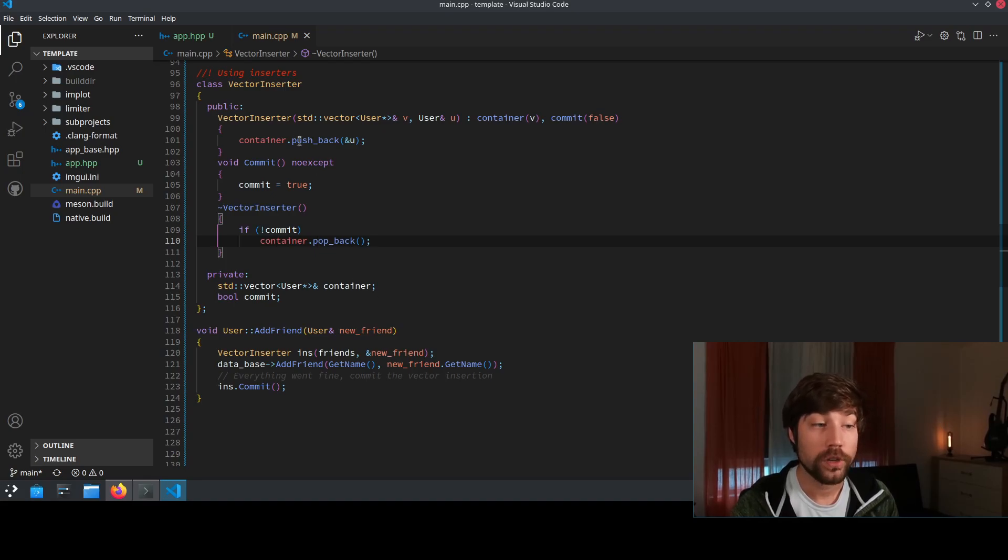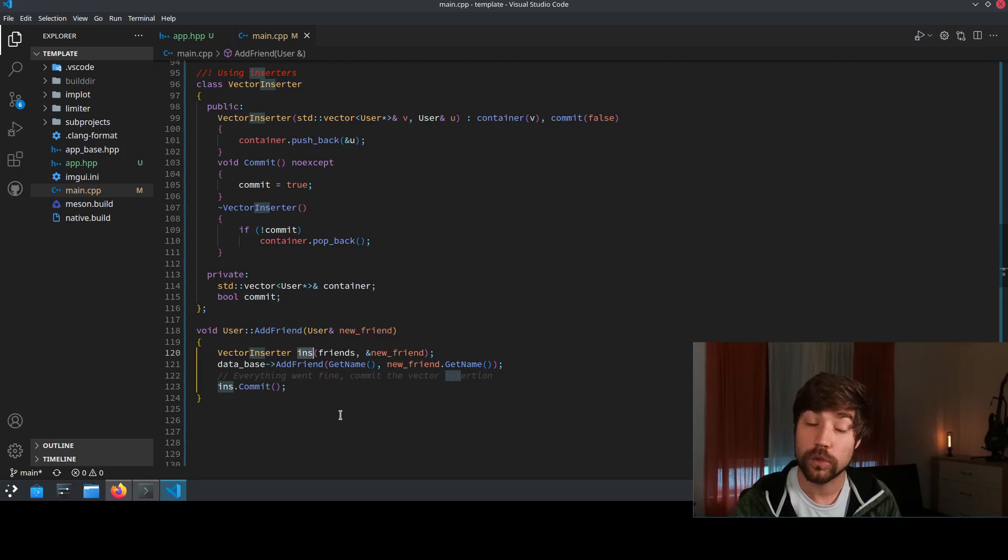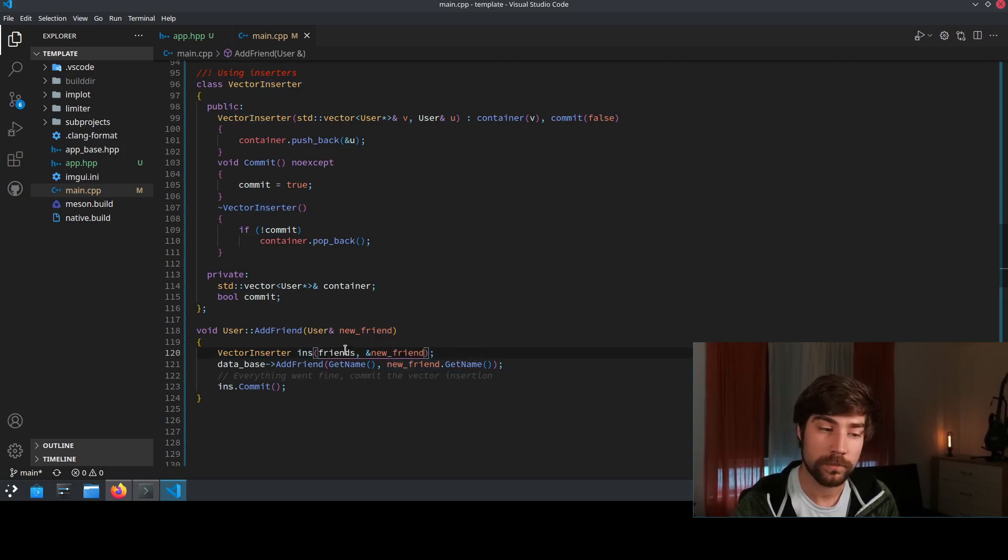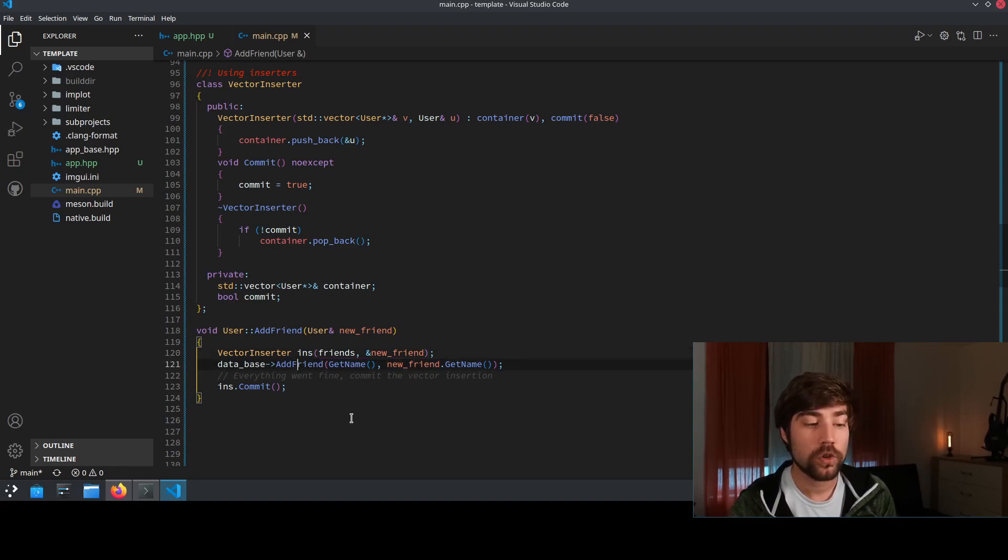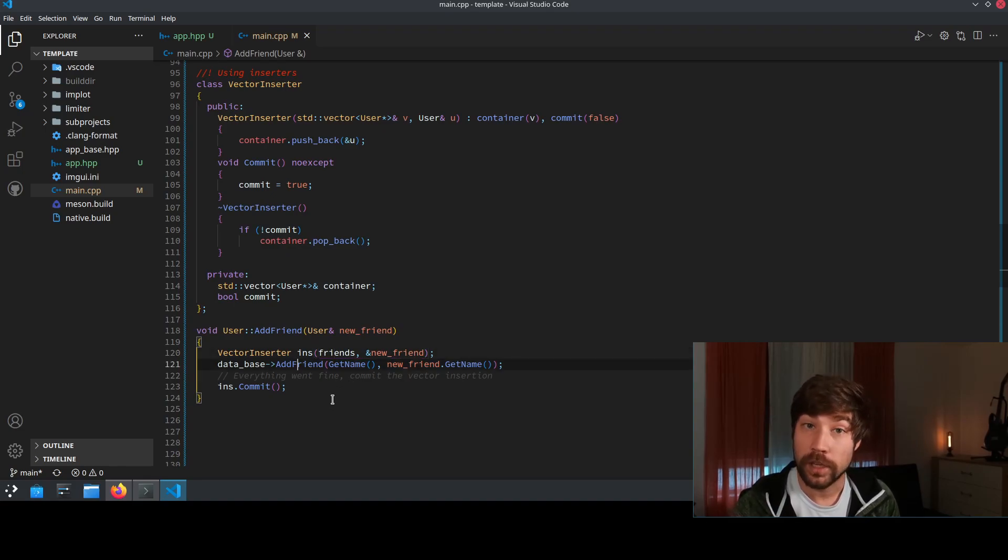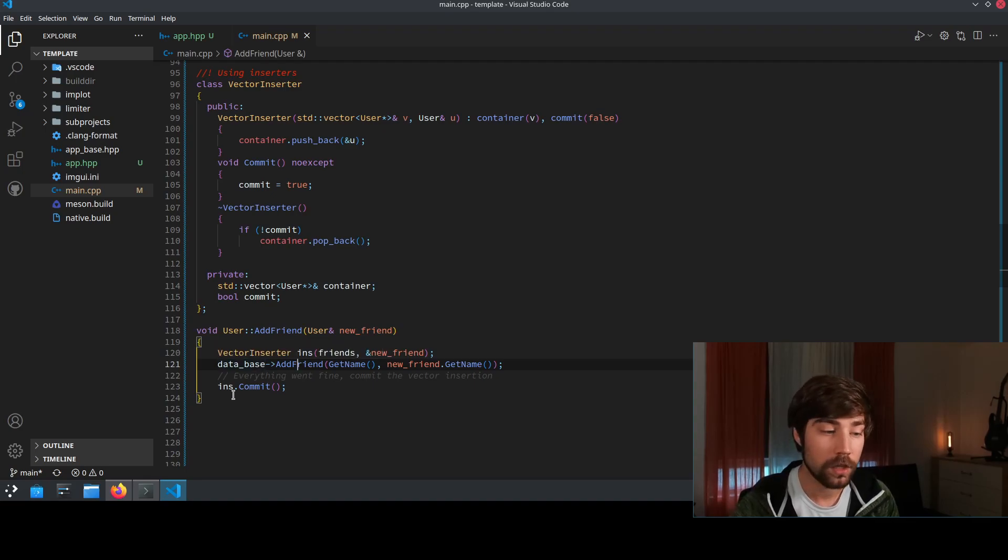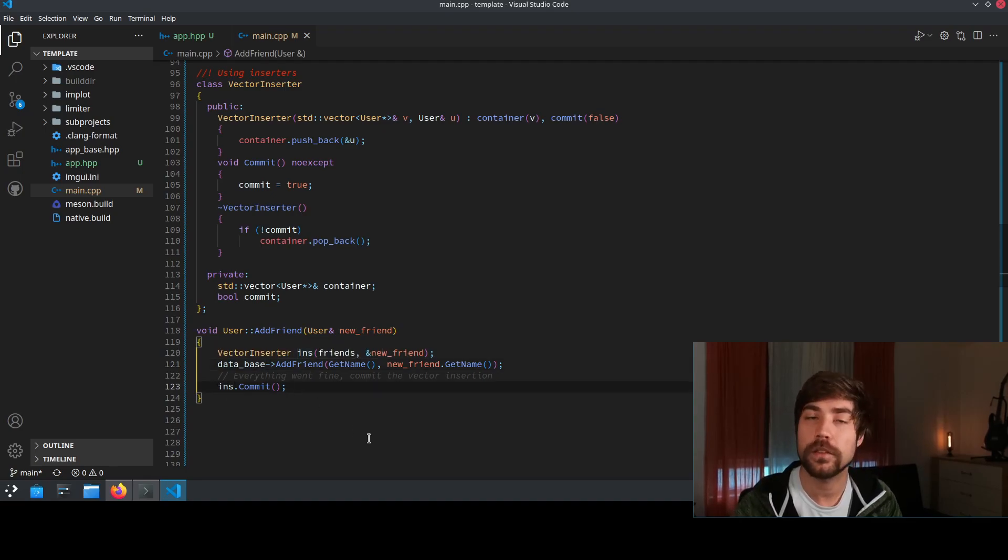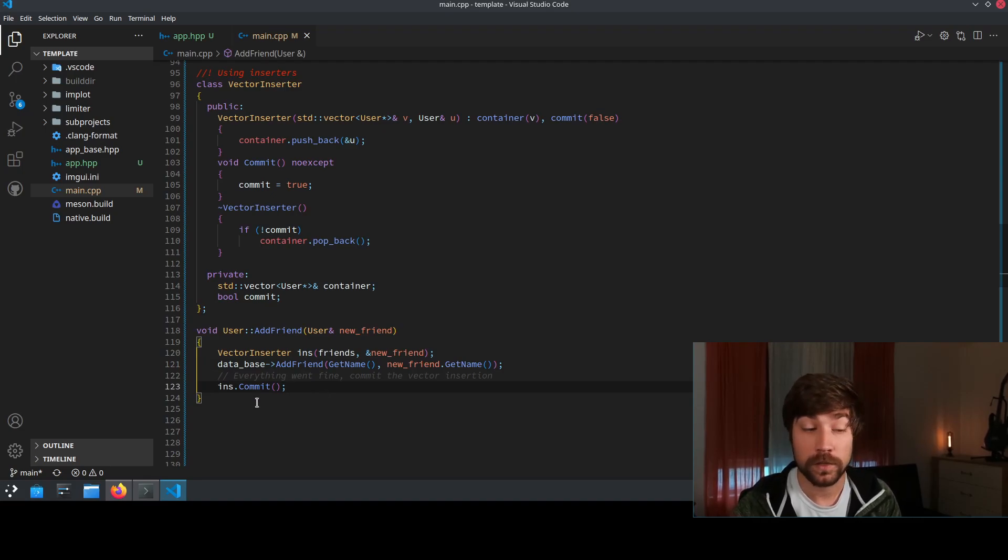So how you would use this vector inserter is now you have this inserter, you create it with your two variables, the friends and the new friend, and then you try to add the friend to the database. In case everything is fine you reach this last line where you basically commit to the changes of the vector inserter and then you're done. Everything is okay.